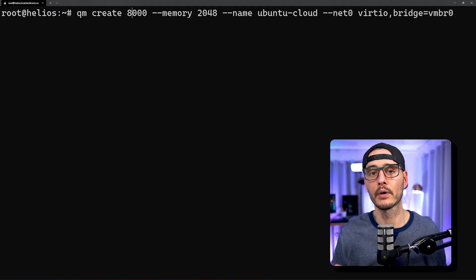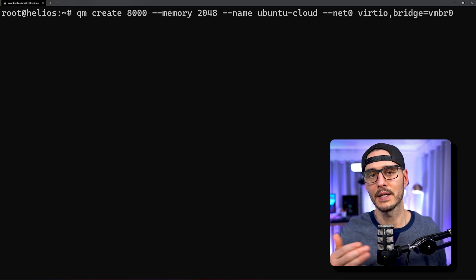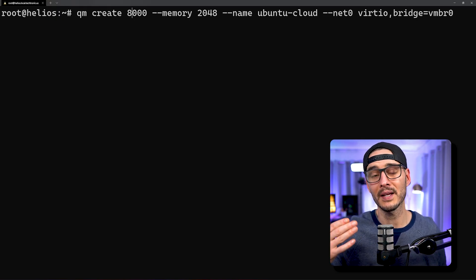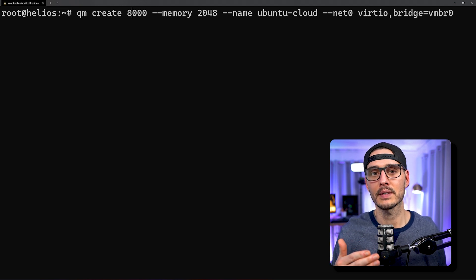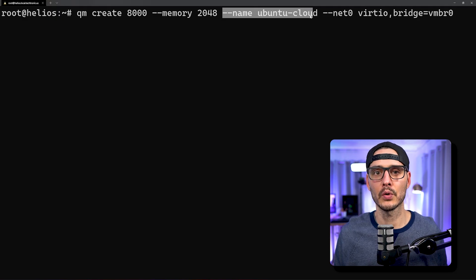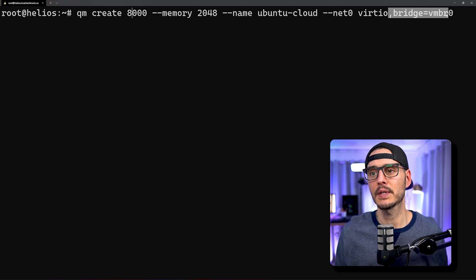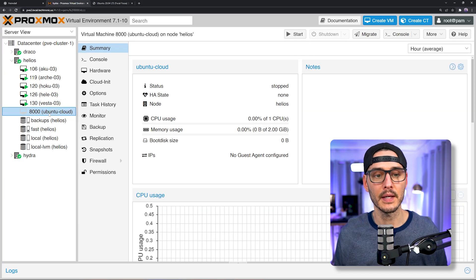Next, we'll run a command to create a virtual machine so we can attach that image we just downloaded to it. Then we'll go back to the GUI. The command we're going to run is qm create 8000. The 8000 is an ID — you can pick any ID you want, but I'm going to pick a high ID so I can identify this when we use it as a template later. We're going to set the memory to 2048, or 2 gigs, name this Ubuntu cloud, set the networking to use the virtio driver, set it to bridge mode, and tell it to use the interface vmbr0. All of these commands will be in the documentation in the description so you can copy and paste. We've created that VM and can see it in Proxmox.